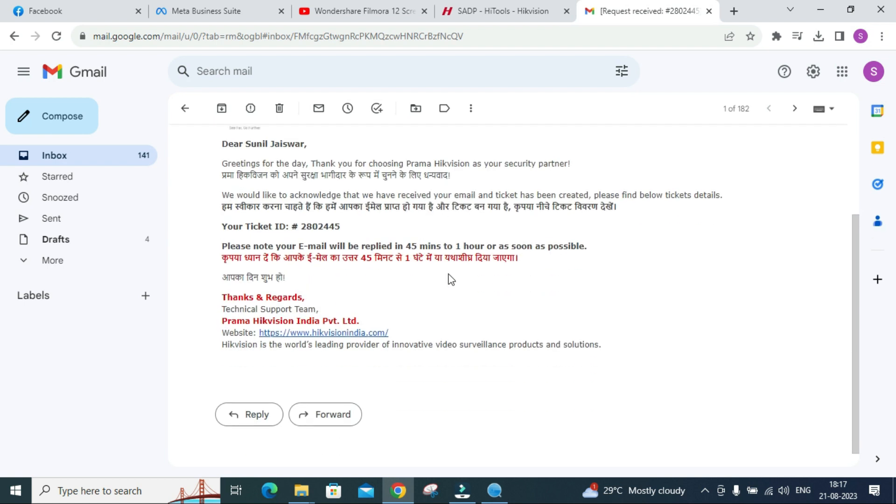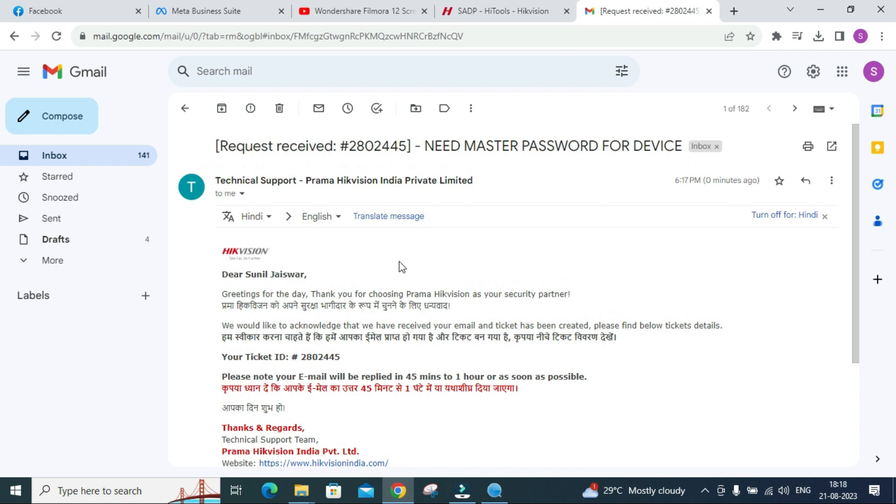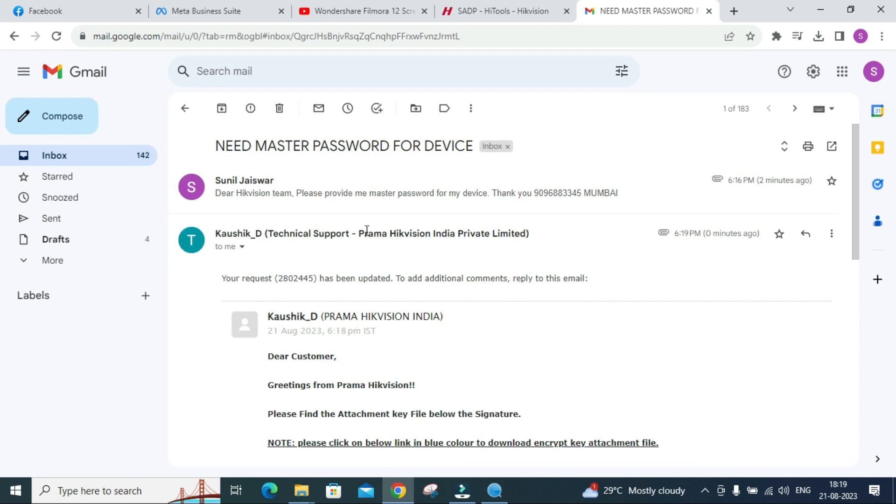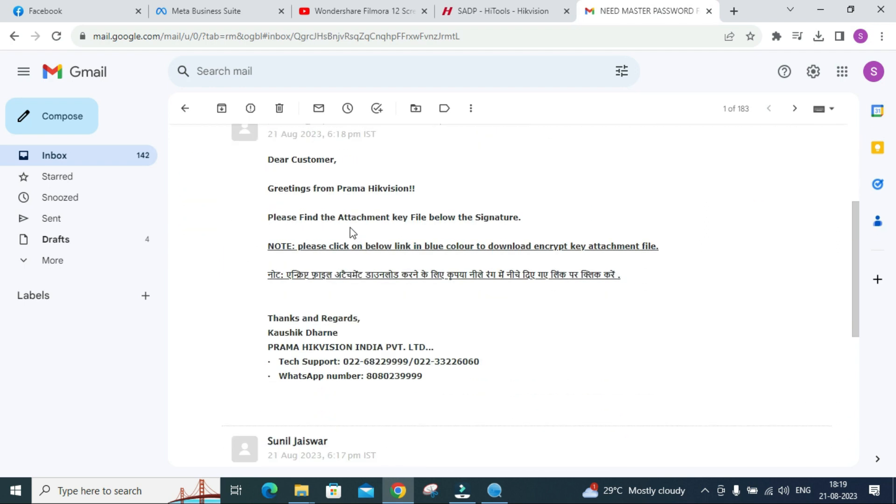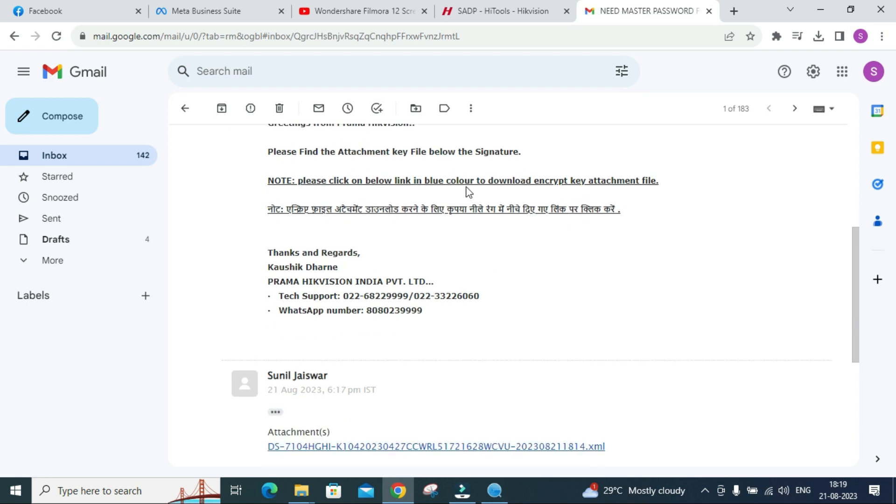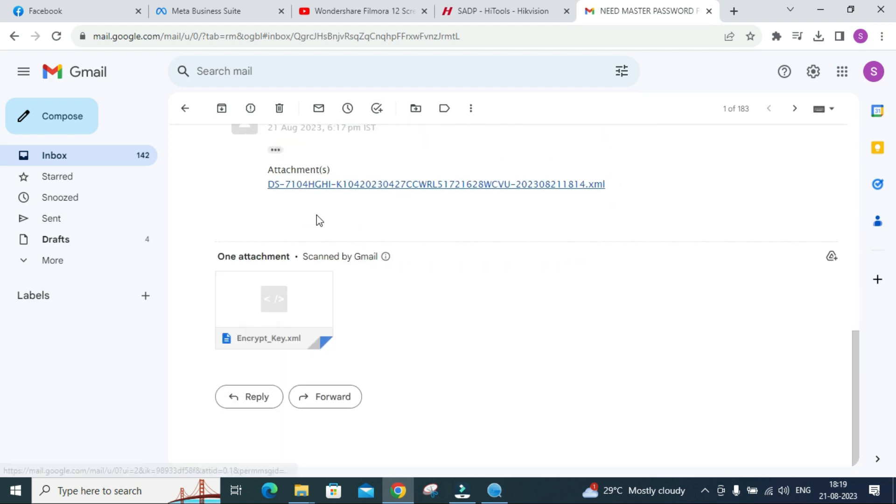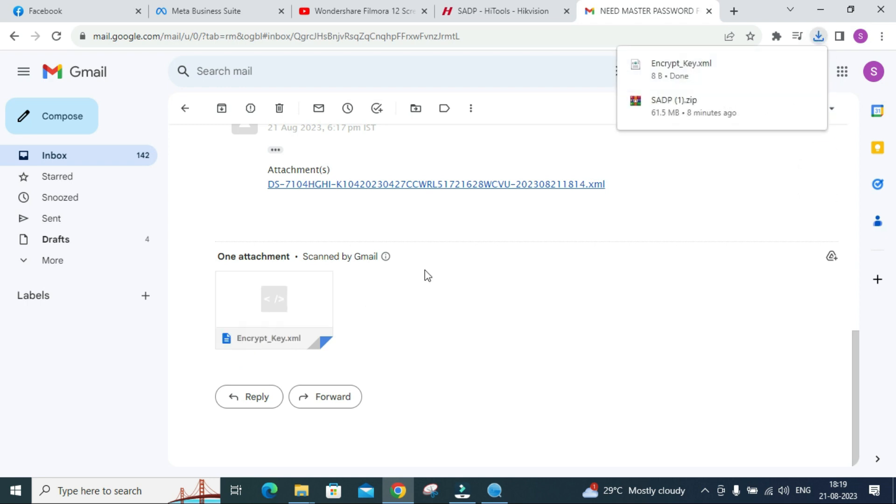They are telling our email will get a reply within 45 minutes to 1 hour. Usually it doesn't take 45 minutes to 1 hour, it will come within 5 to 10 minutes. We have received the mail again. This is a reply from Hikvision service center. They have written: Dear customer, greetings from Prama Hikvision. Please click on the below link or you can directly download from here.